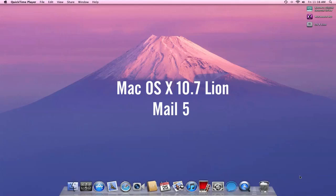Hello good people, and welcome to my showcasing of Mac OS 10.7 Lion. This is the developer preview, and today we're going to be looking at the new redesigned Apple Mail 5.